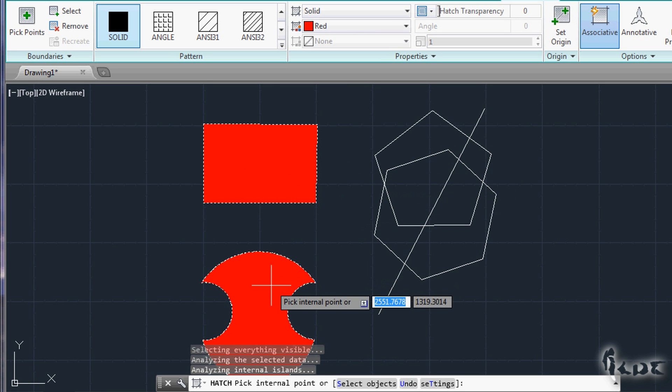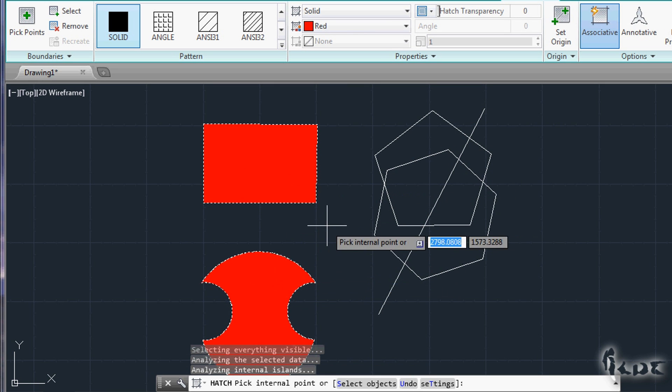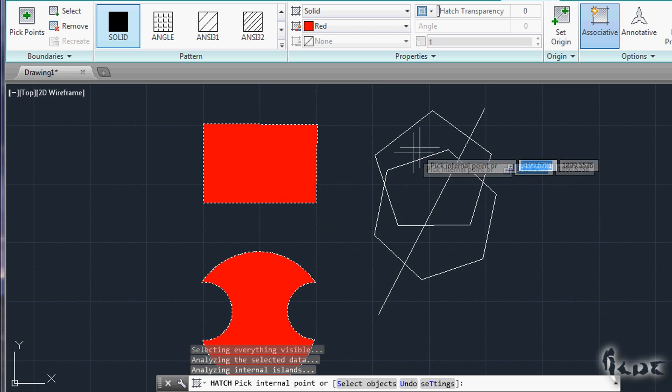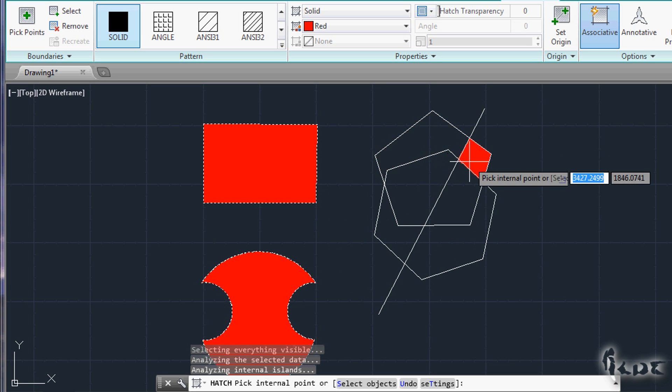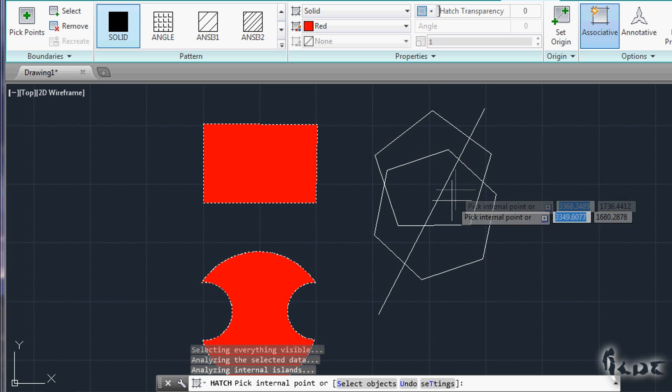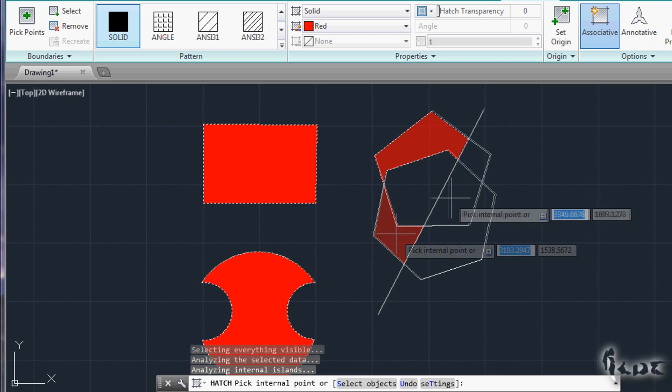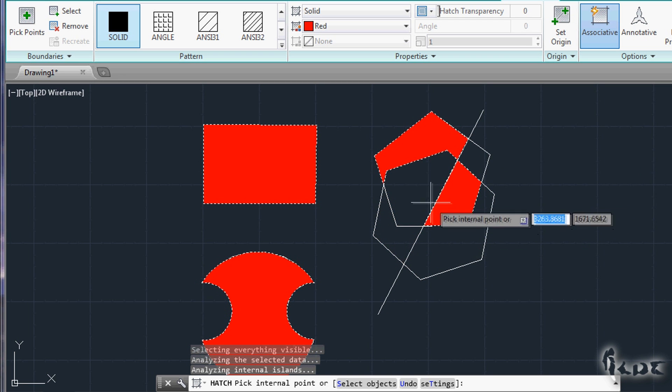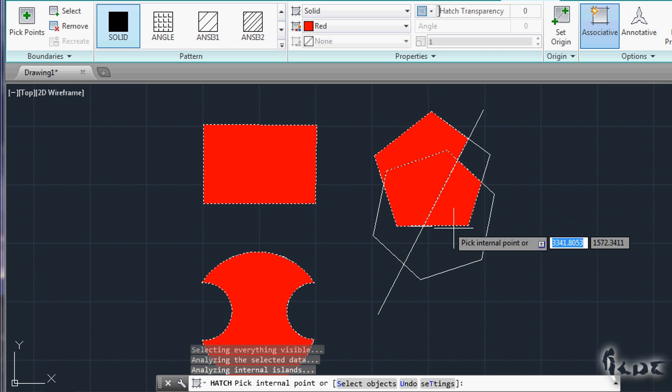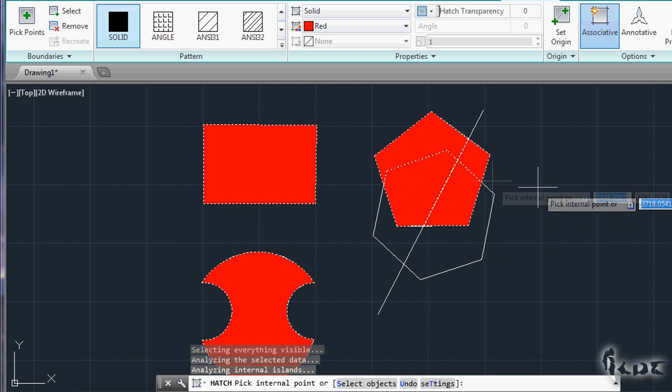This area can be made by a single object, different objects on the same layer, or different objects on different layers. The Hatch is created when you do have an area enclosed.